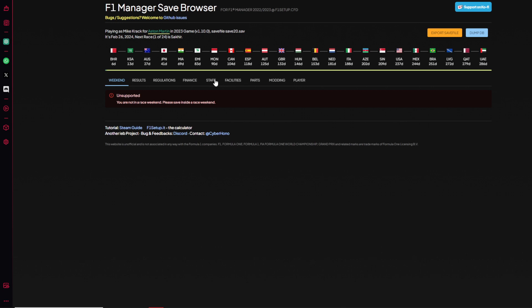In here you can edit everything and anything. I will try to not spoil anything for you. For right now I will show you how to change the driver overalls and anything you'd like later.